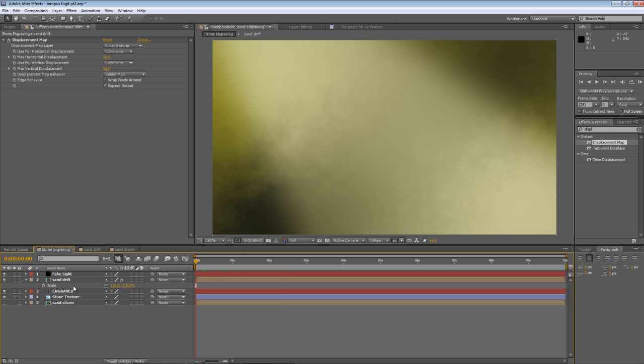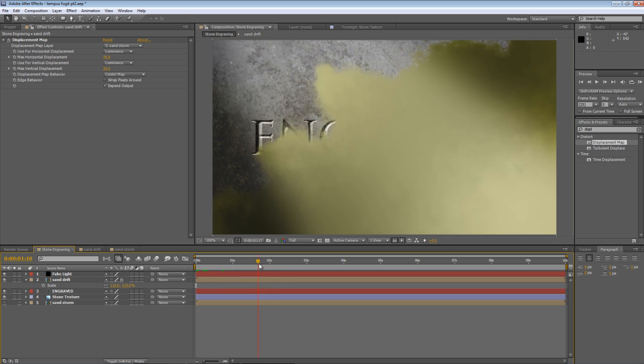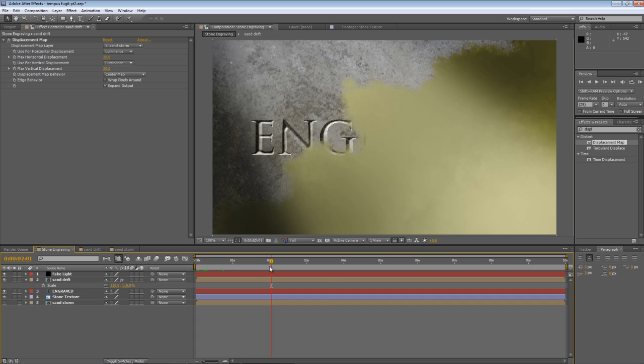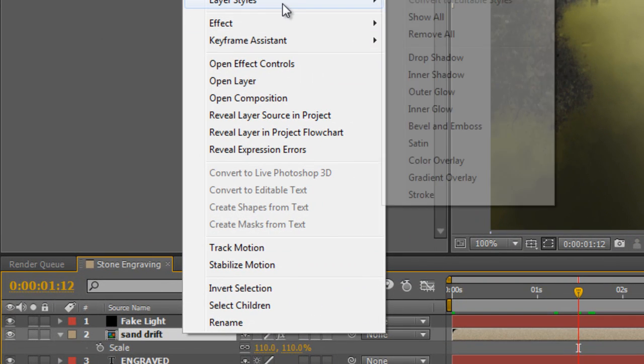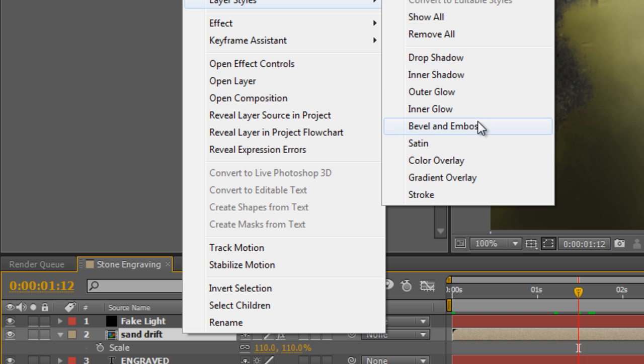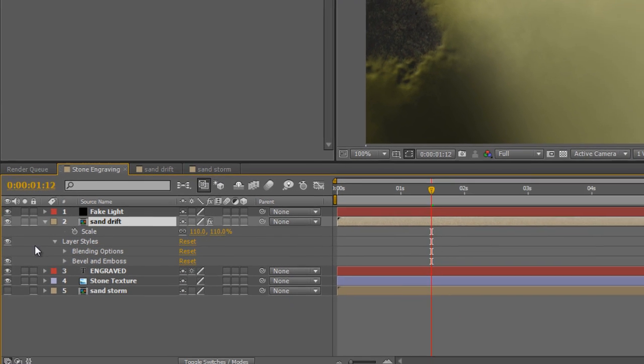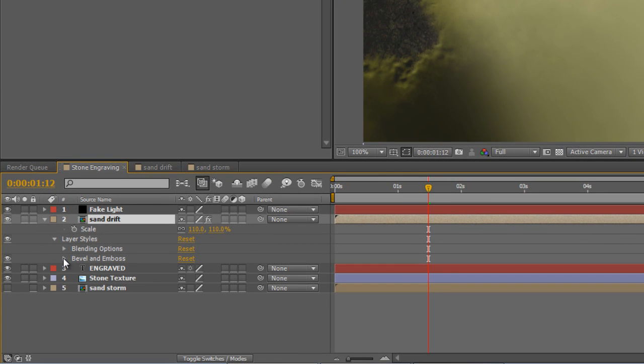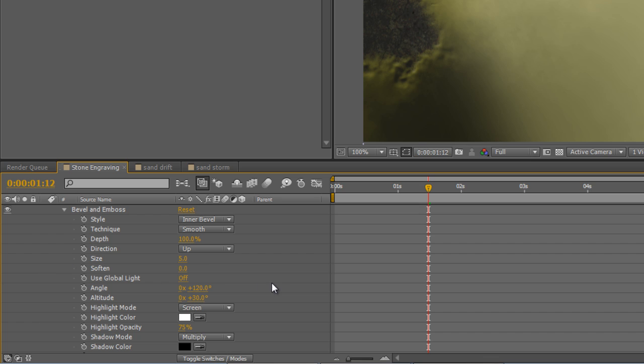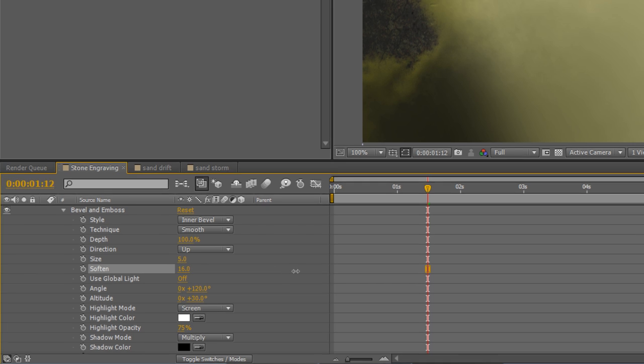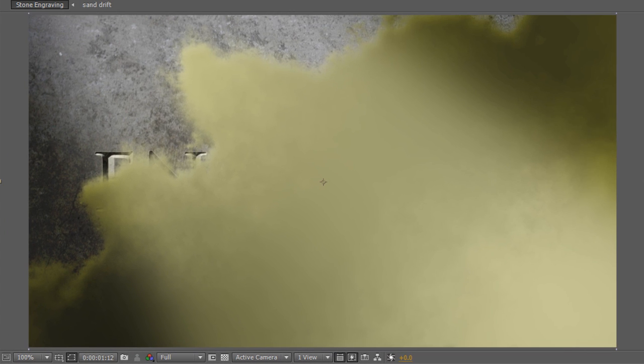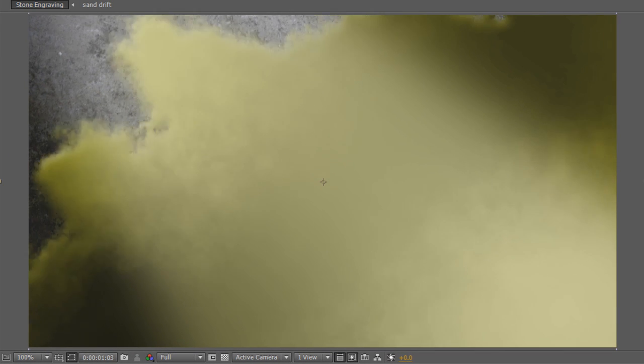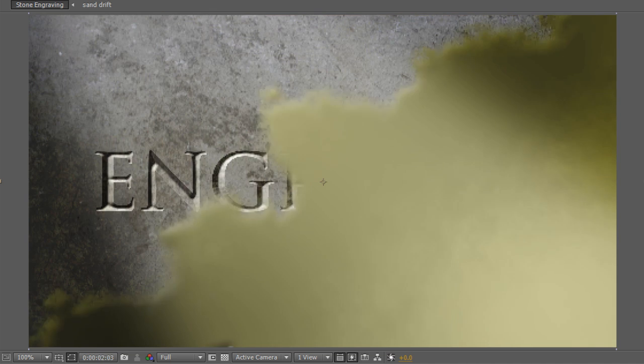Okay, we're getting close, but still a couple of things to do. I want to give this Sand Drift a sense of depth. And we do that by just adding a little bit of Bevel and Emboss. So, right click, select Bevel and Emboss. Twirl down the settings and just increase the Soften to 16. And that will give us this nice 3D sense.